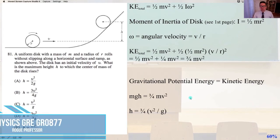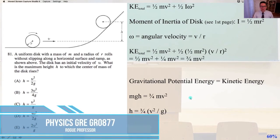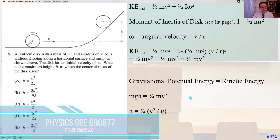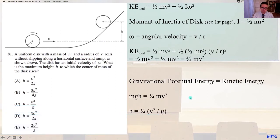We're on problem number 81 of Physics GRE, GR0877. A uniform disk with a mass of m and a radius of r rolls without slipping along a horizontal surface and ramp, as shown above. The disk has an initial velocity of v. What is the maximum height h to which the center of mass of the disk rises? So we know that the kinetic energy total